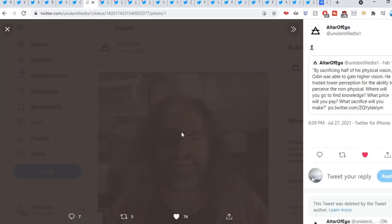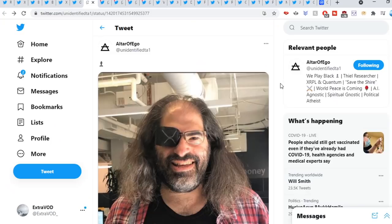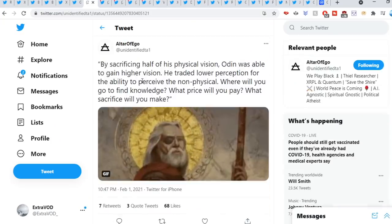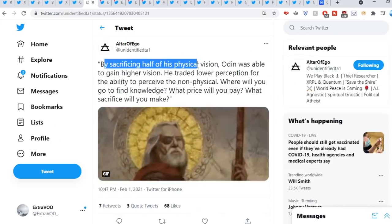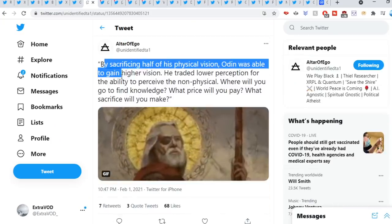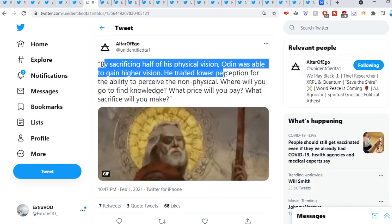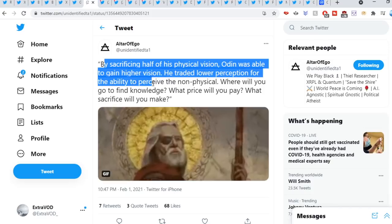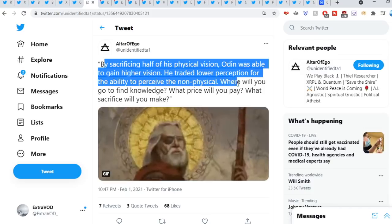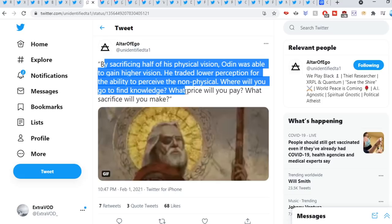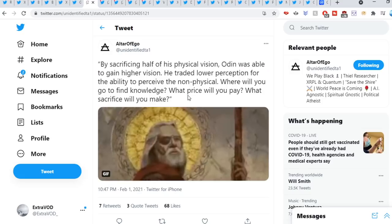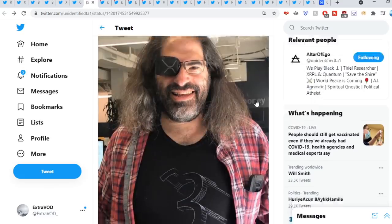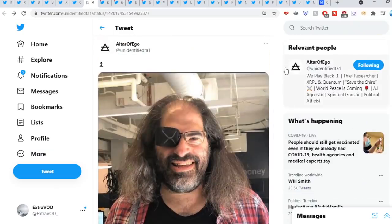Alter Viggo, see this right here. If we go down here, by sacrificing half of his physical vision, Odin was able to gain higher vision. He traded lower perception for the ability to perceive the non-physical. Where will you go find that knowledge? What price will you pay? What sacrifice will you make? And then we can see the connections between David Shorts as well. Very interesting.